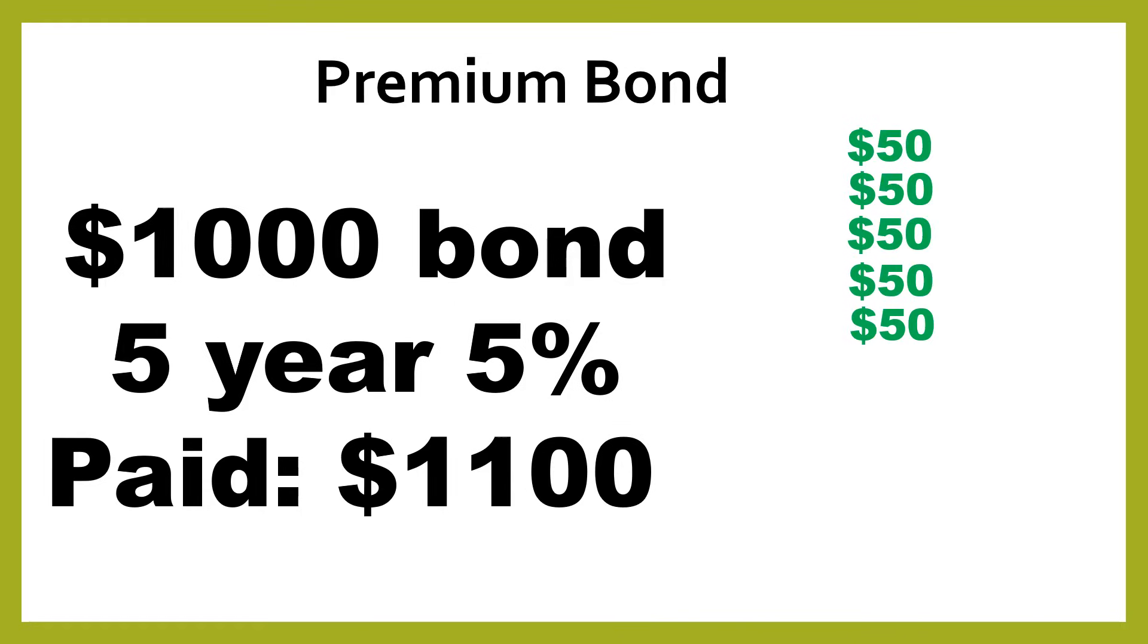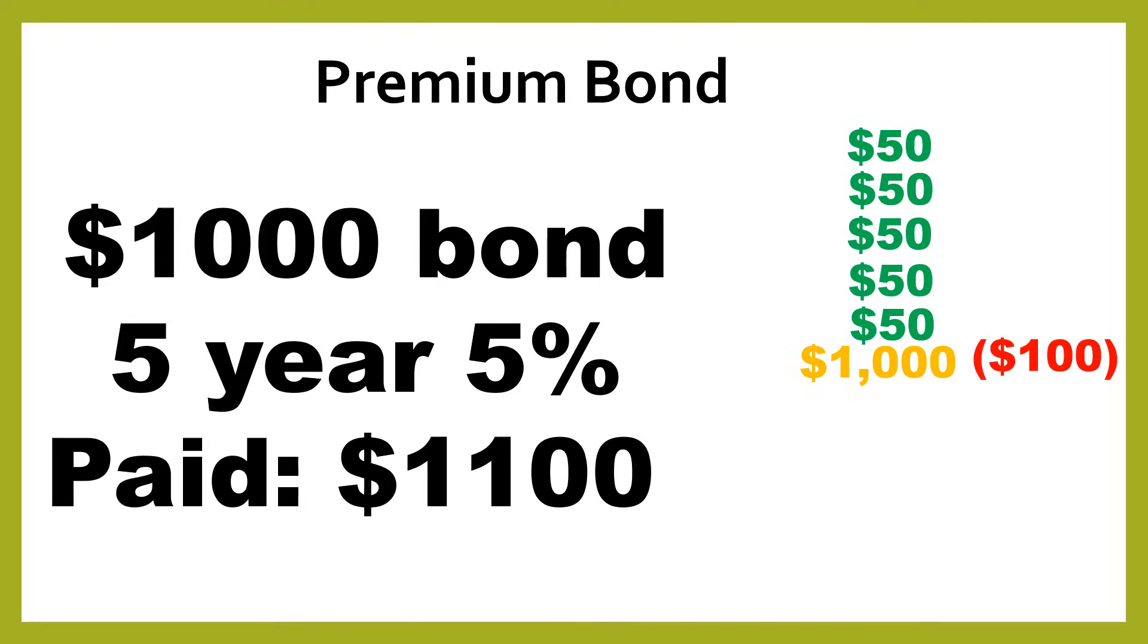So let's look at the cash flows. So again, you're going to get all your $50, assuming the company pays on time as expected. Then you're going to only get $1,000 when the bond is paid back. So in a sense, you've lost $100. So you paid $1,100 for it, and then you only get $1,000 back.